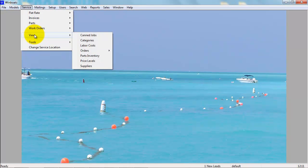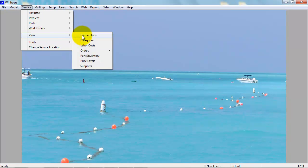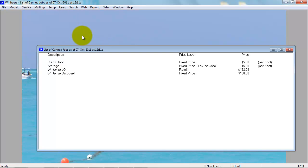go to Service, View, and Canned Jobs. This brings you up to a list of all your canned jobs in the system.